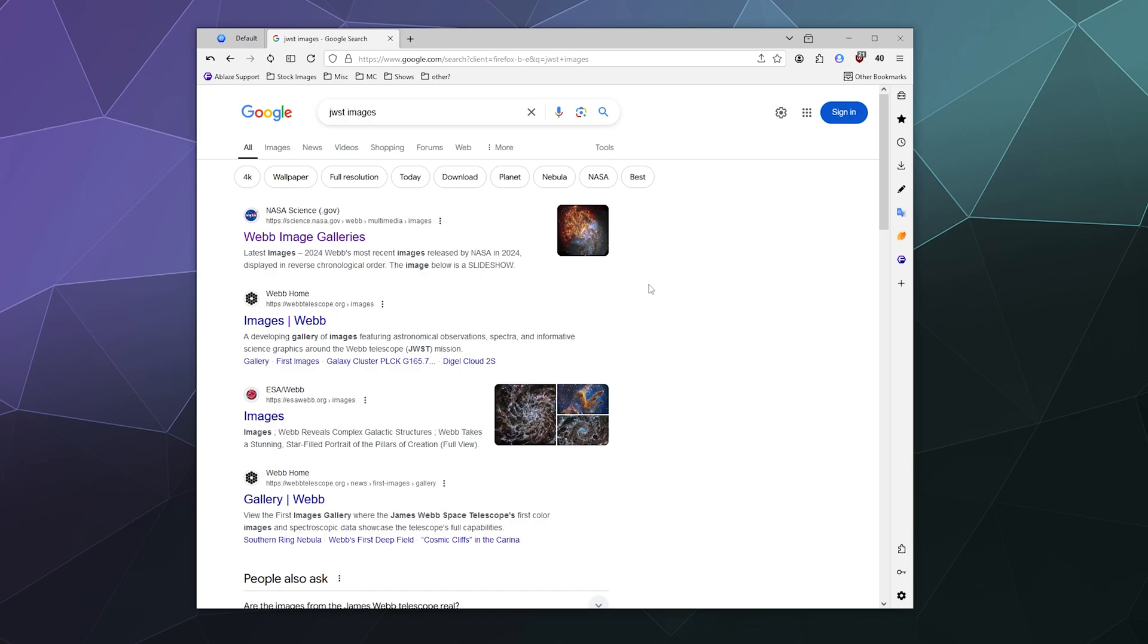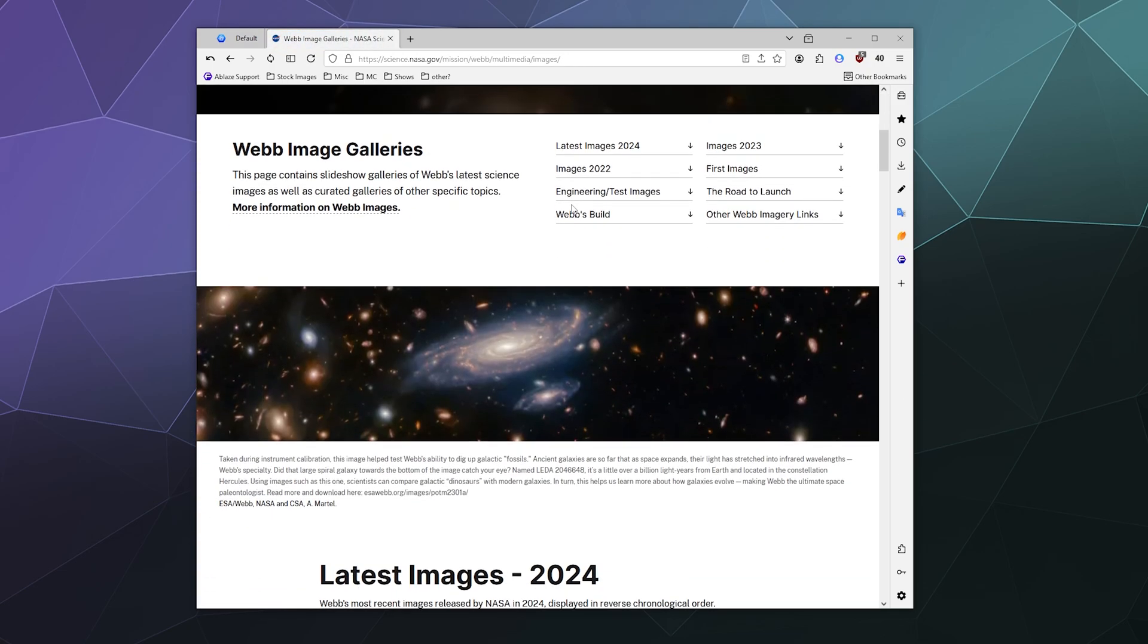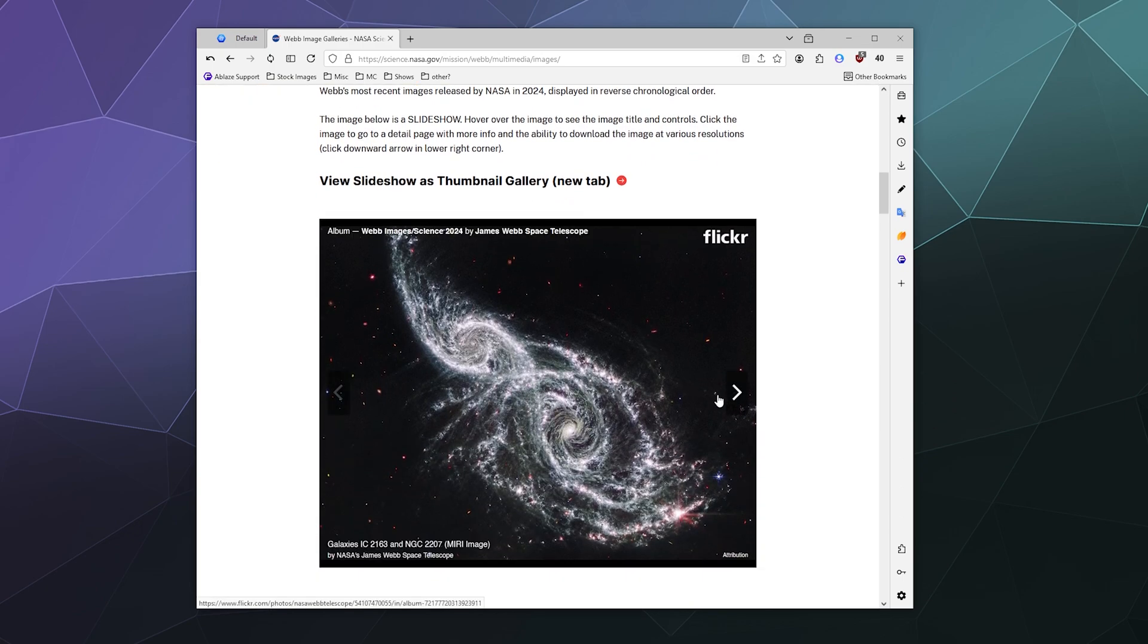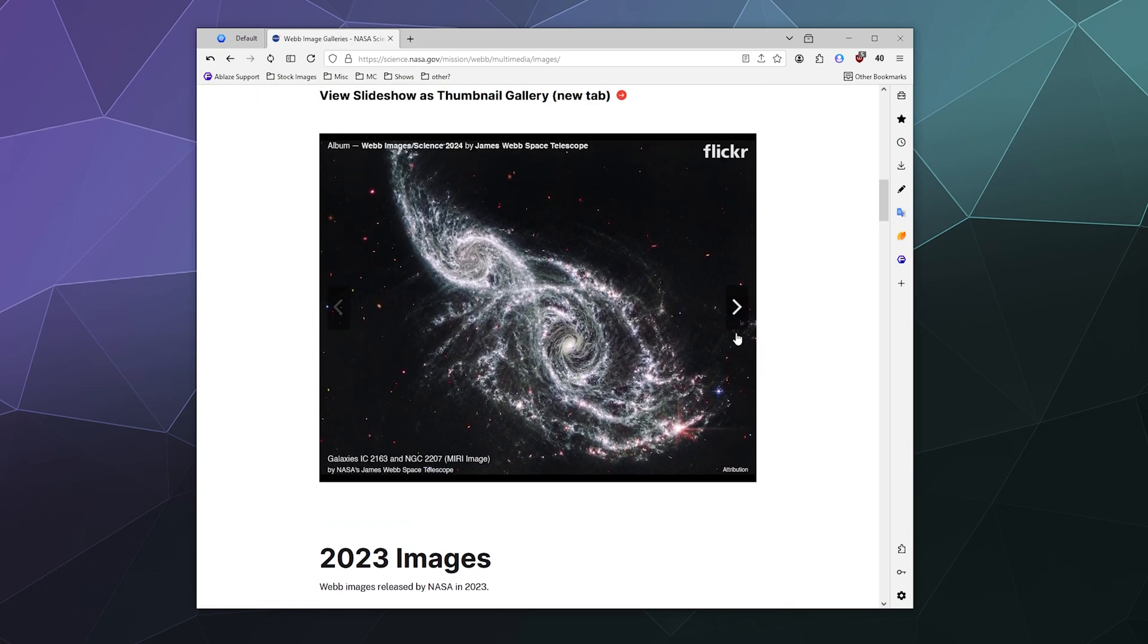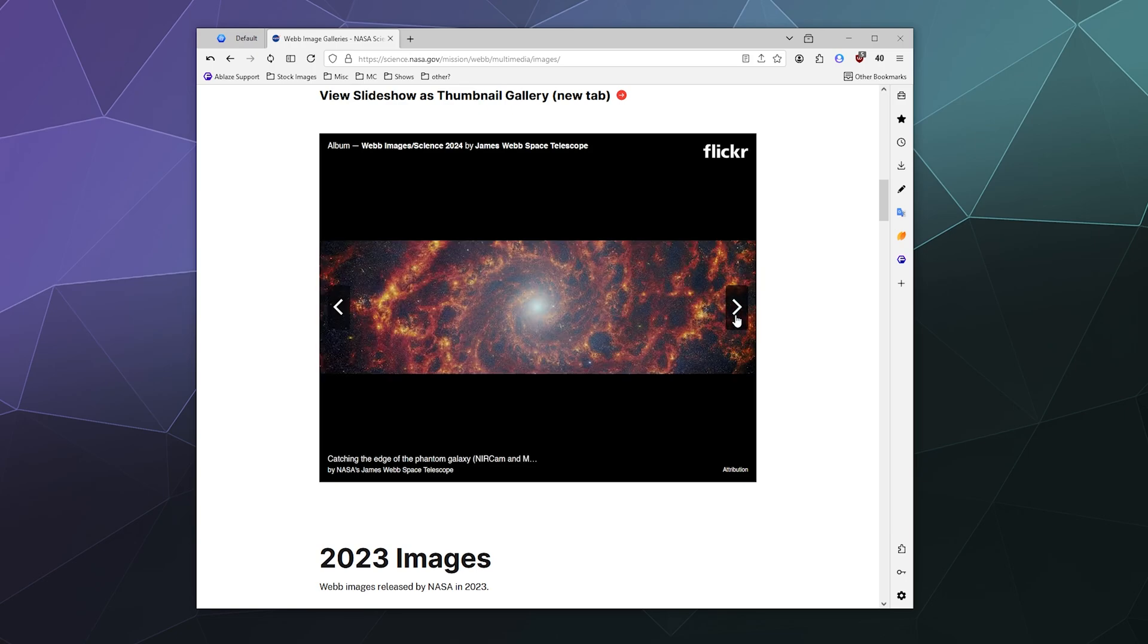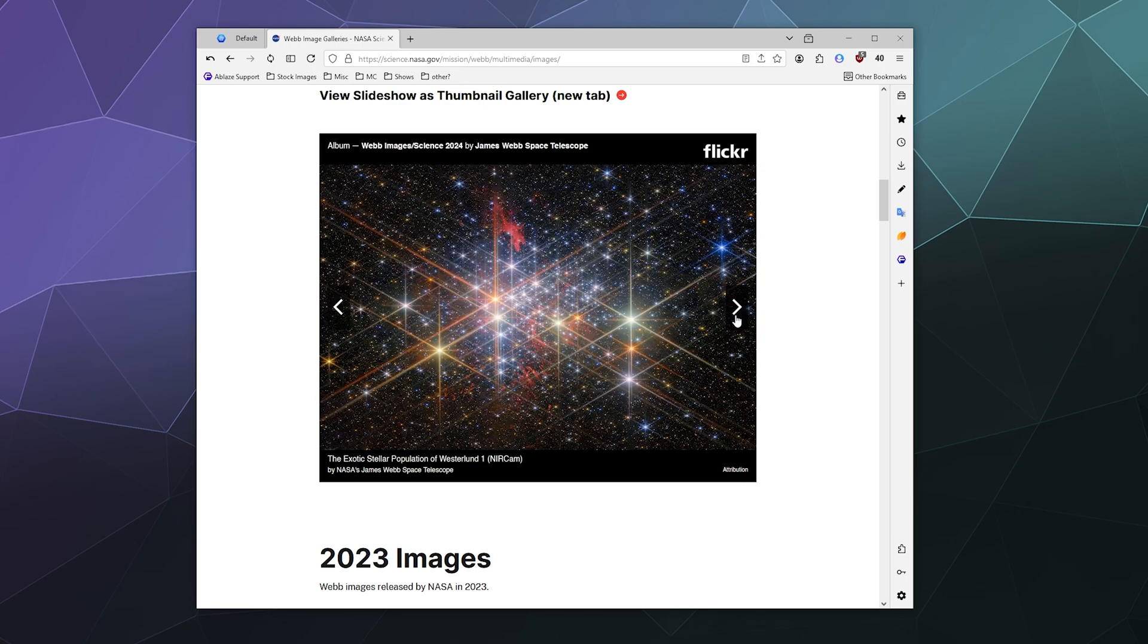So the simplest answer is while you're out browsing, I like to go to the NASA.gov website once in a while to check out all the latest, greatest James Webb Space Telescope images because they are usually stunning and mesmerizing.